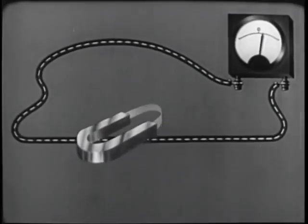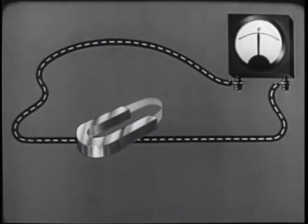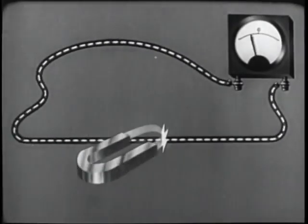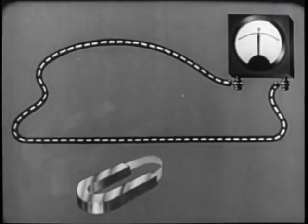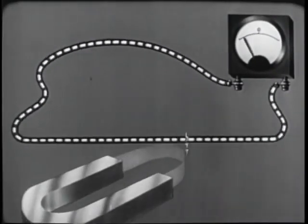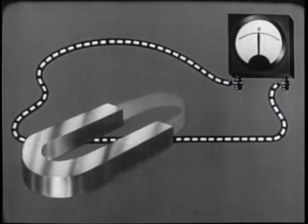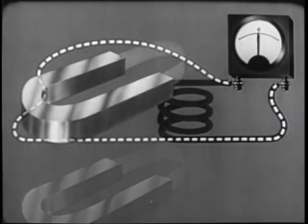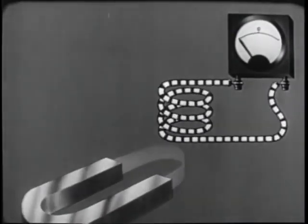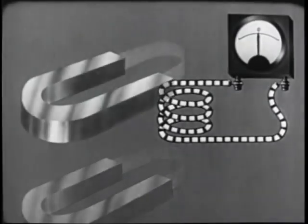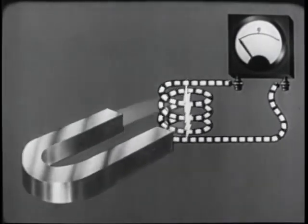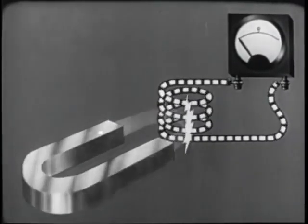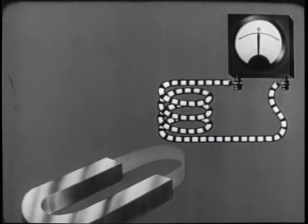We can change the amount of electric current flow in several ways. Move the magnet faster, more current flows. Use a stronger magnetic field, still more current flows. Now, coil the wire so that several turns are in the path of the field. Again, the current flow is increased. Stop moving the magnet, current flow stops.